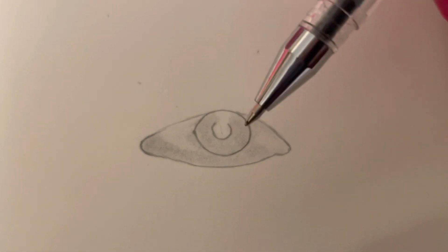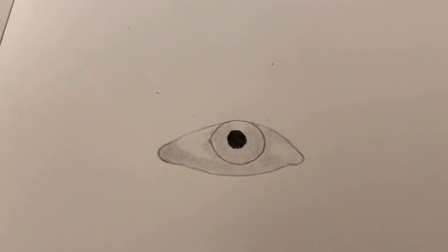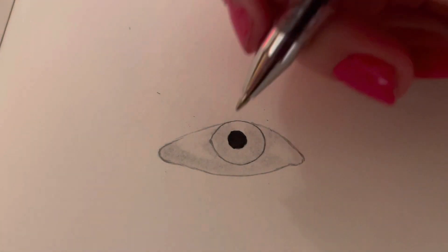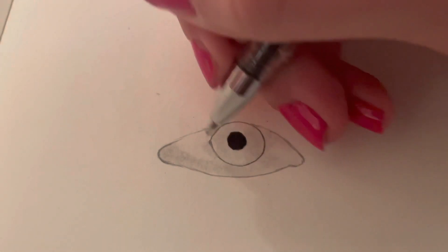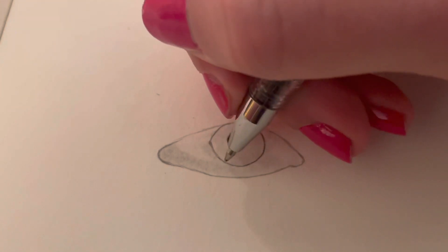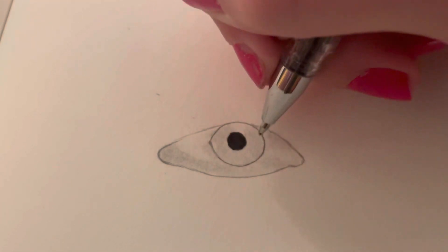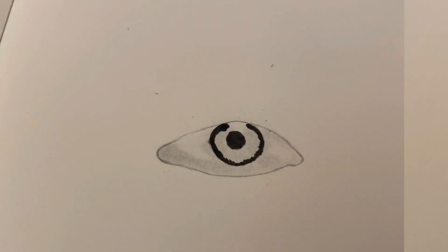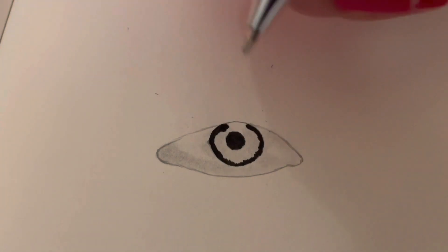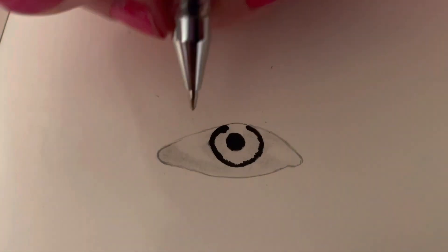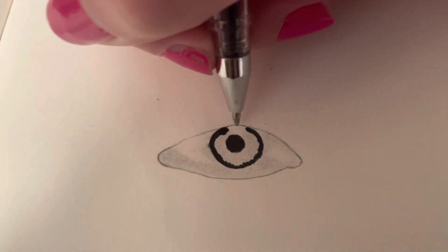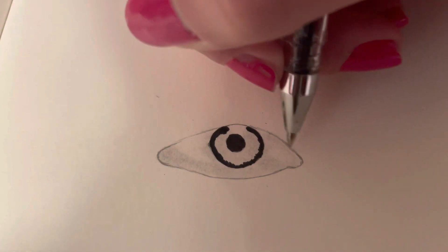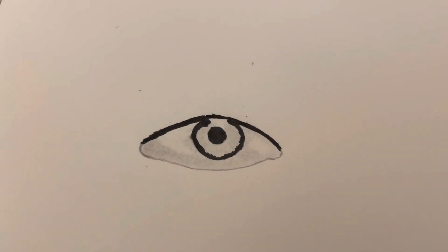And now just fill in the pupil with gel pen. Now you're going to use your gel pen or marker or whatever you're using and draw a rim around the iris. Feel free to pause the video and copy if you'd like.